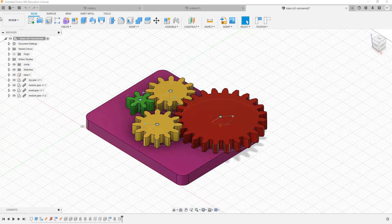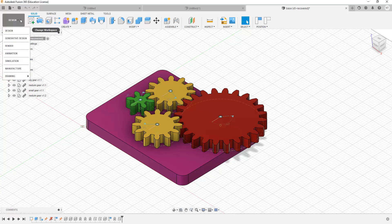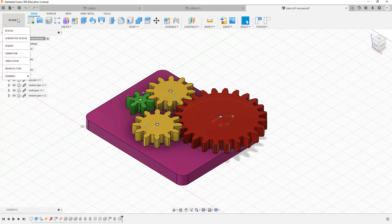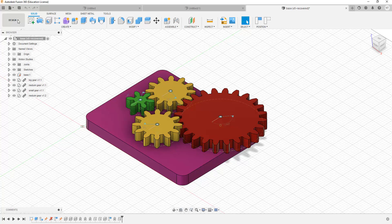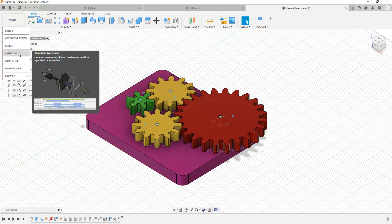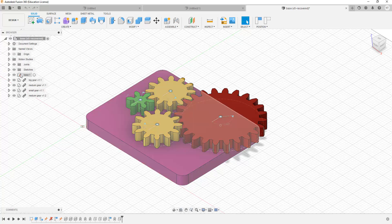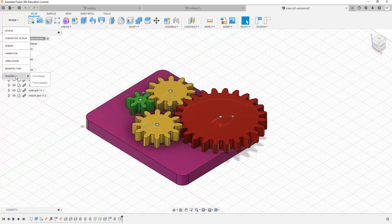The main toolbar comprises of a number of options. The first one is the drop-down menu that allows you to switch between the various workspaces Autodesk Fusion 360 allows you to use. The first workspace is Design, the second is Generative Design, the third is Render, followed by Animation, Simulation, Manufacture, as well as the Drawing workspace.